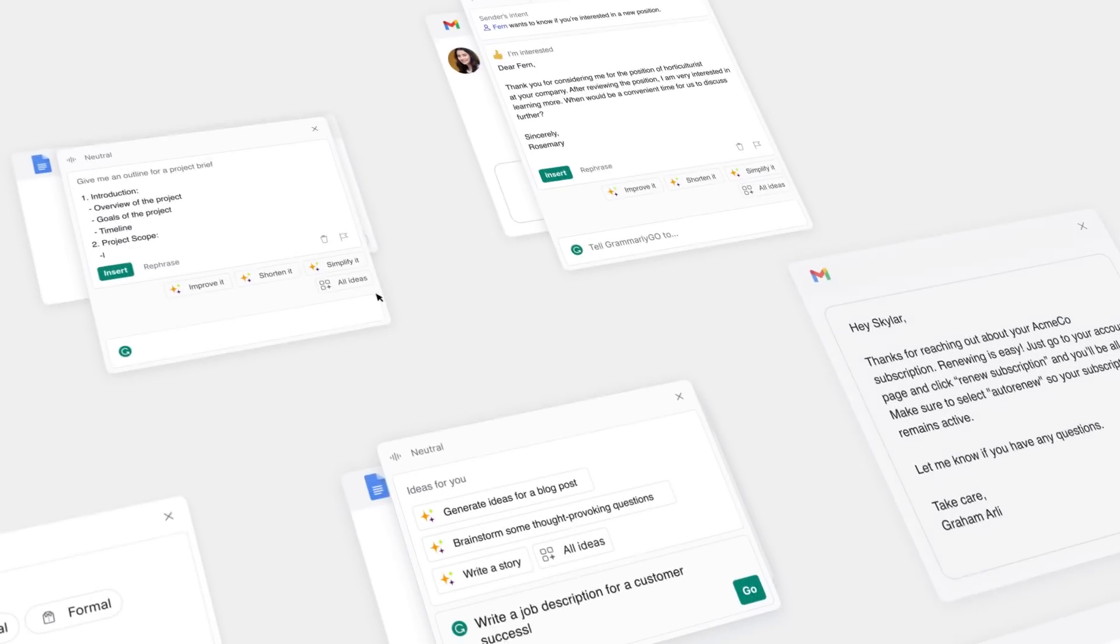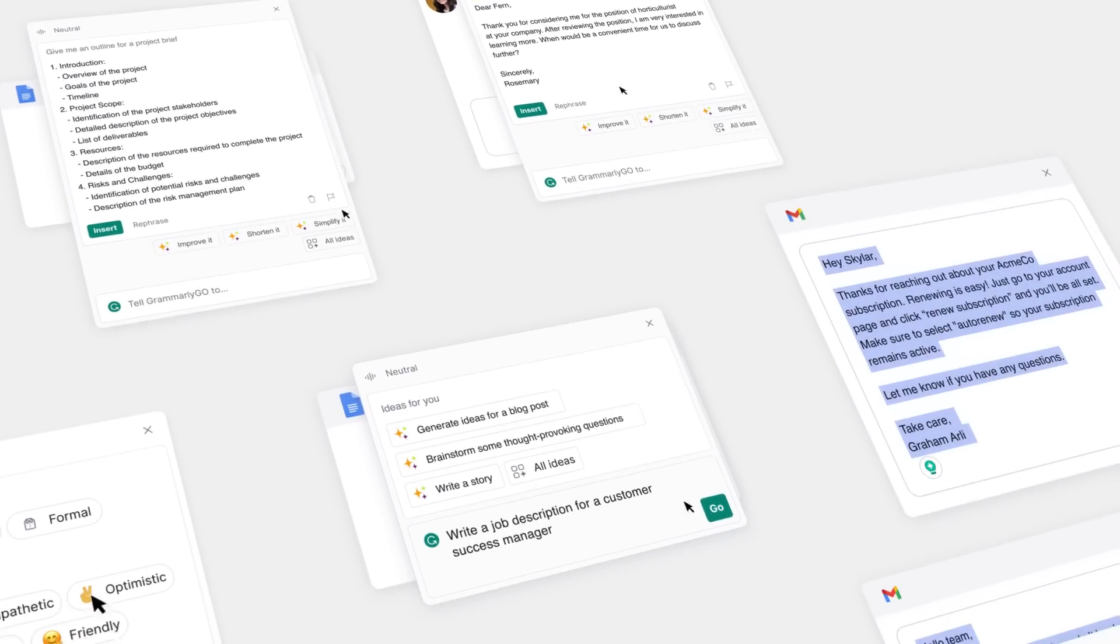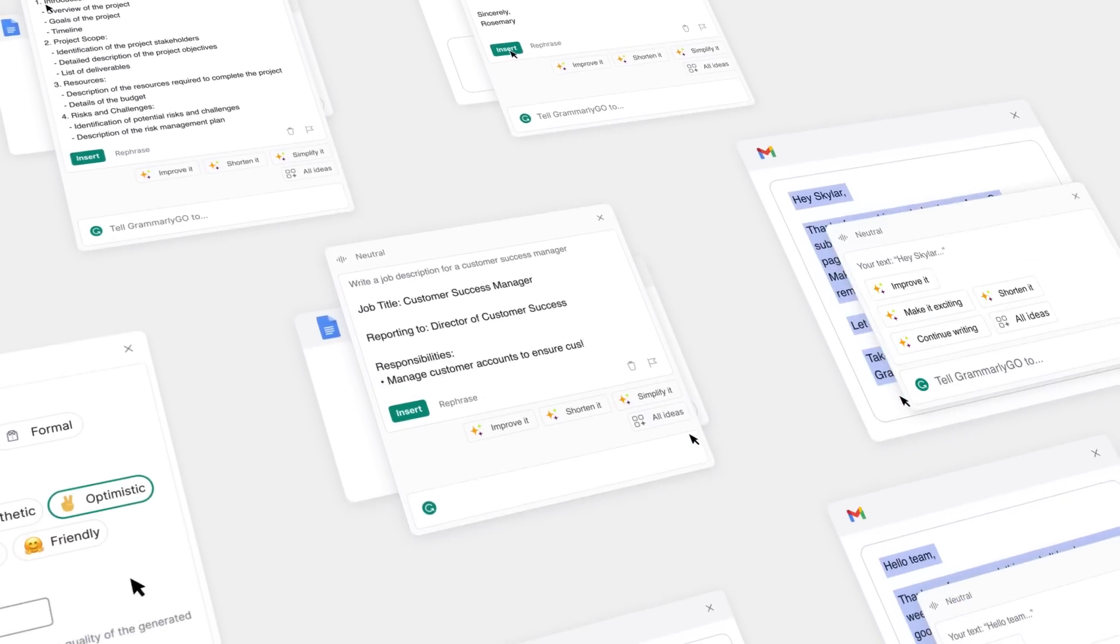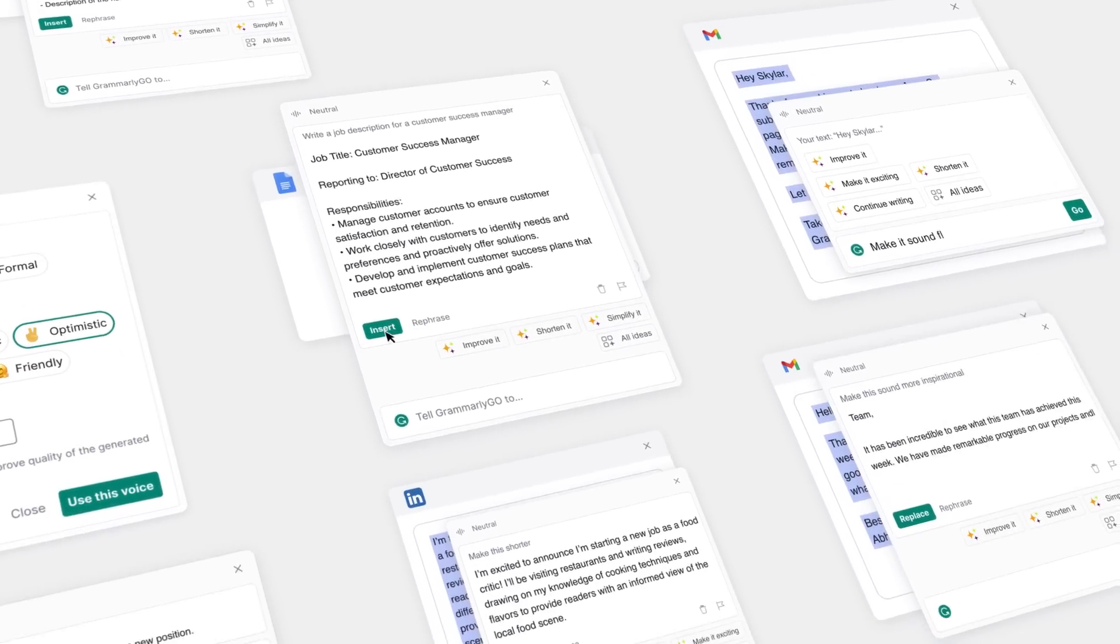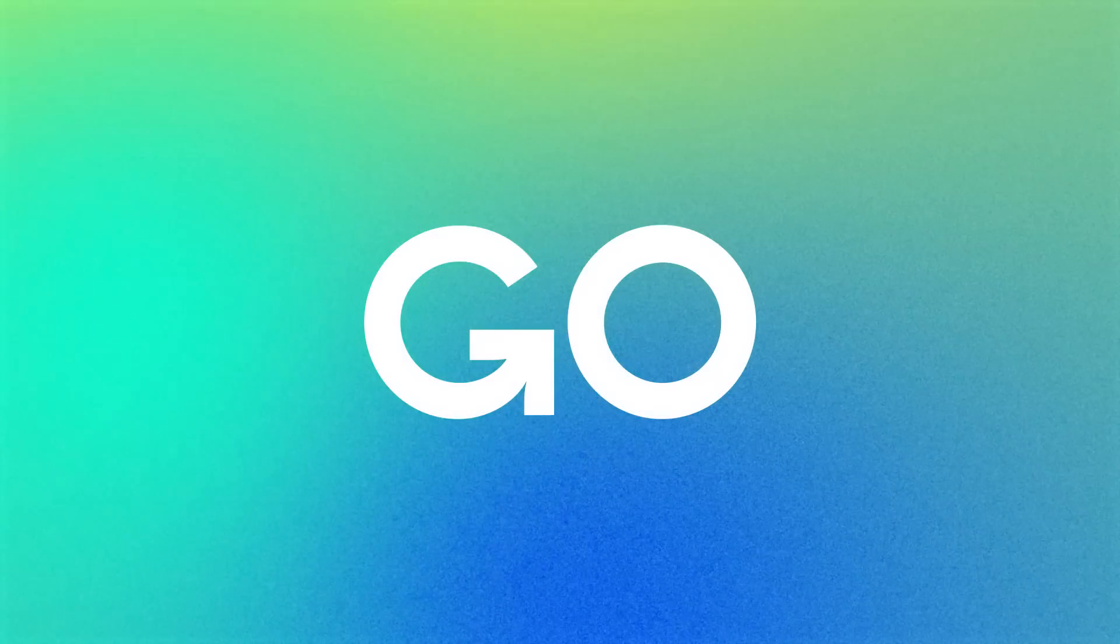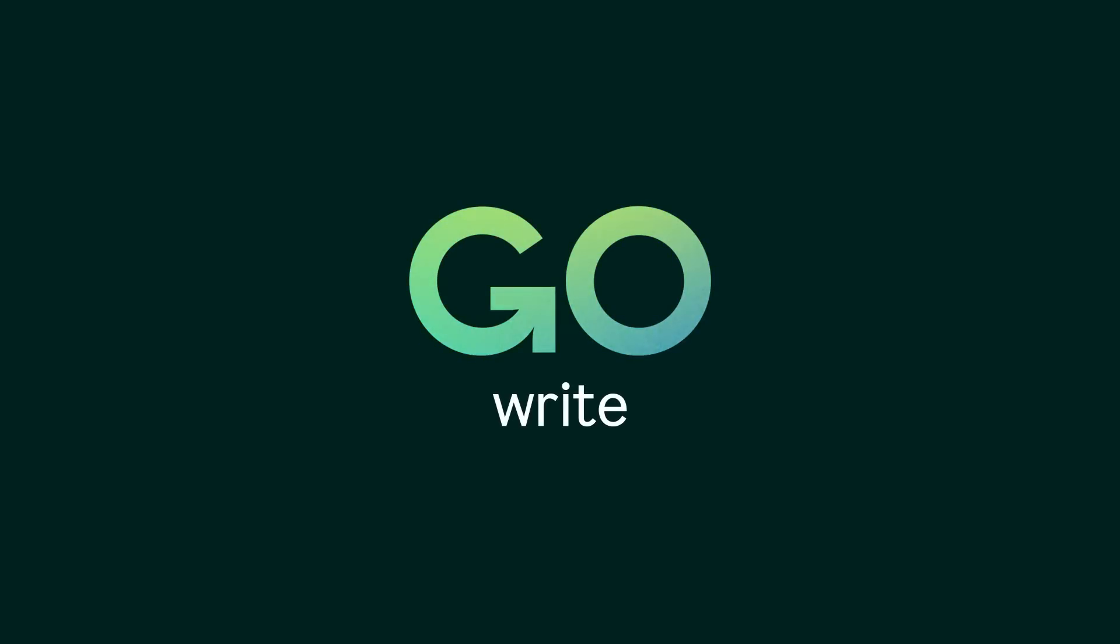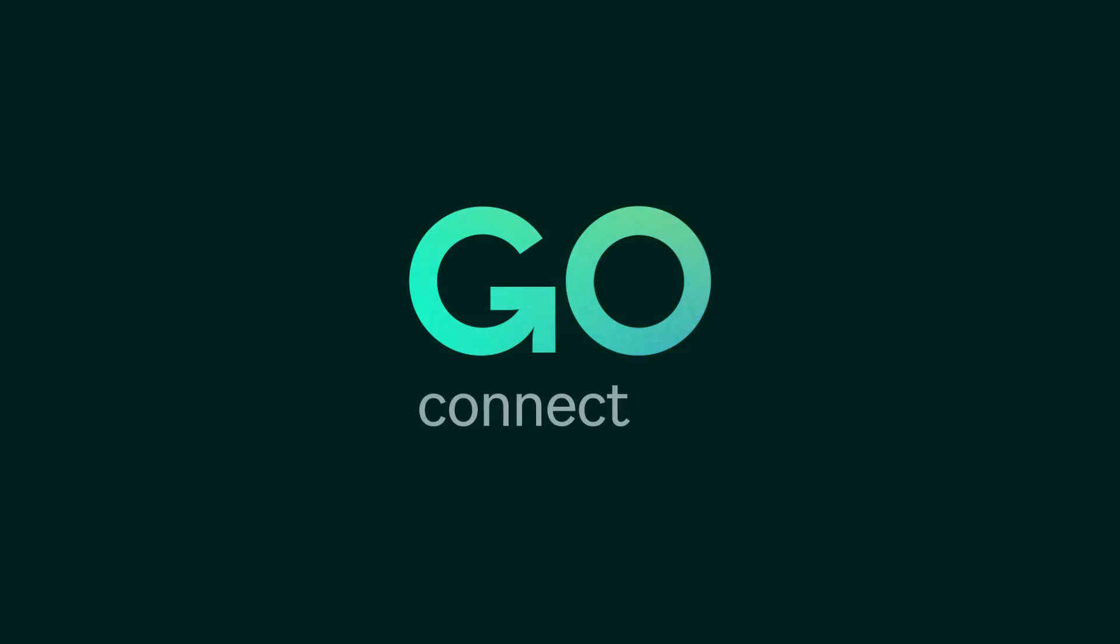You'll spend way less time searching for the right words with Grammarly Go at your fingertips. Accelerate your writing, get more done, and done right. All with the enterprise-grade security you expect.